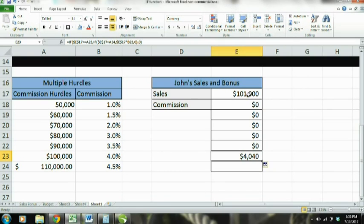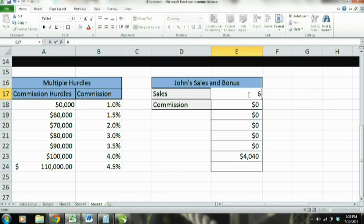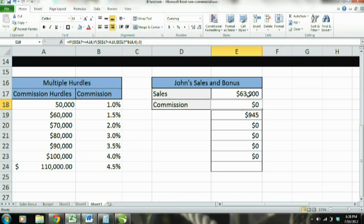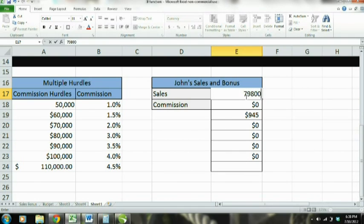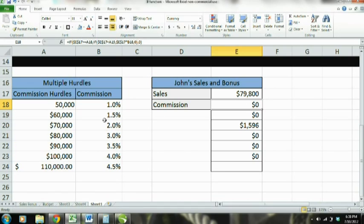We drag this all the way down, and it shows up as $4,040. That's because we're at $101,000 — we're in the 4% range, and 4% of $101,000 is $4,040. Let's say we change it to $63,000 — we jump into the above-$60,000 range and that's our commission. At $79,800, we're in that category and it drops into the right place.